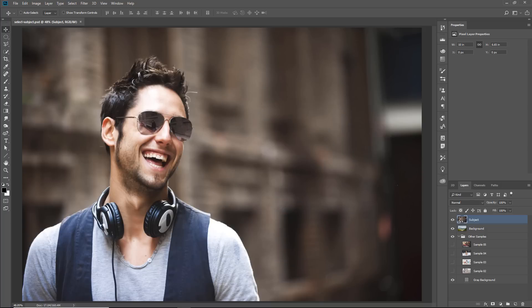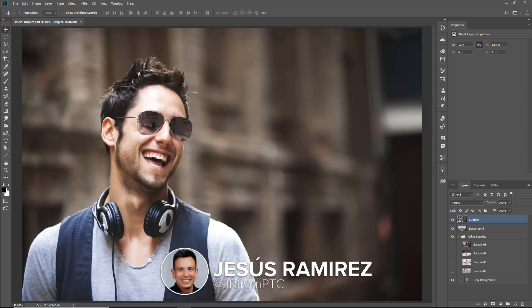Welcome back to another very exciting tutorial here at the Photoshop Training Channel. My name is Jesus Ramirez, and you can find me on Instagram at JRFromPTC.